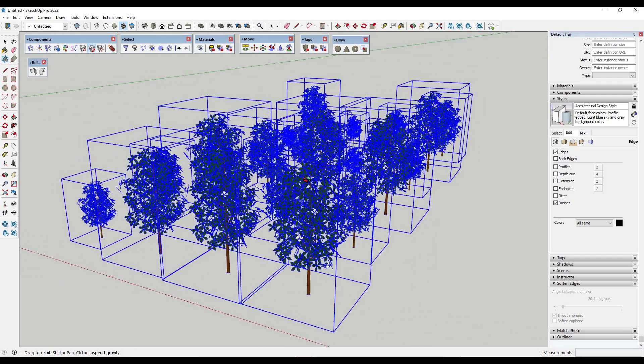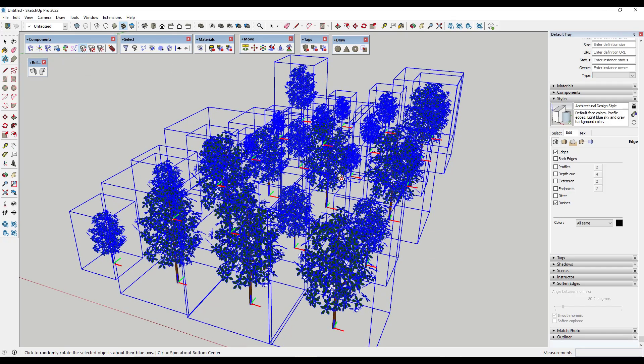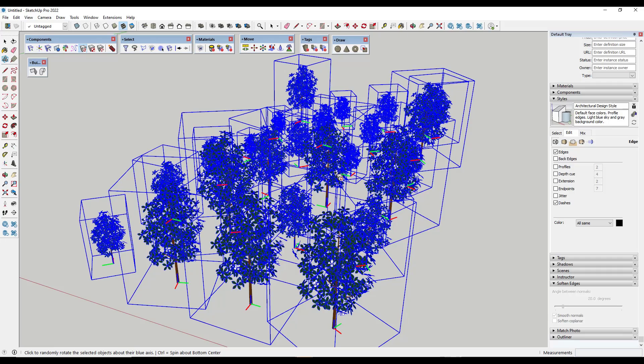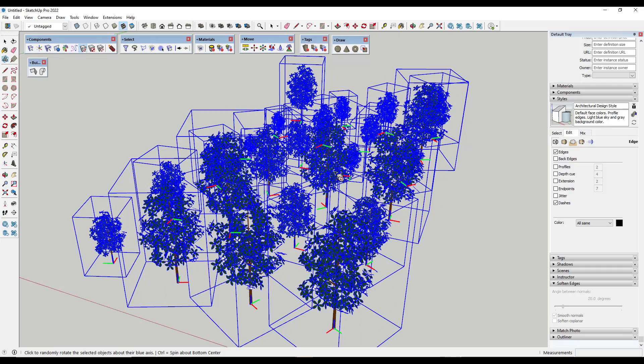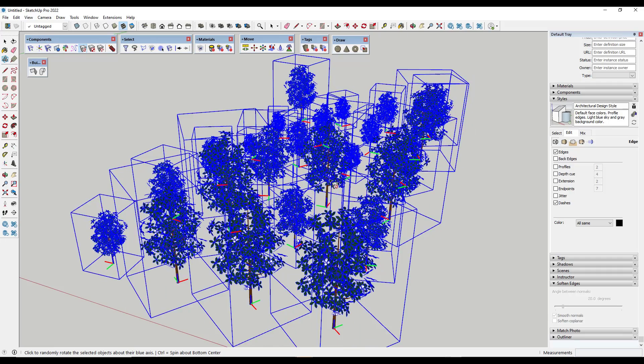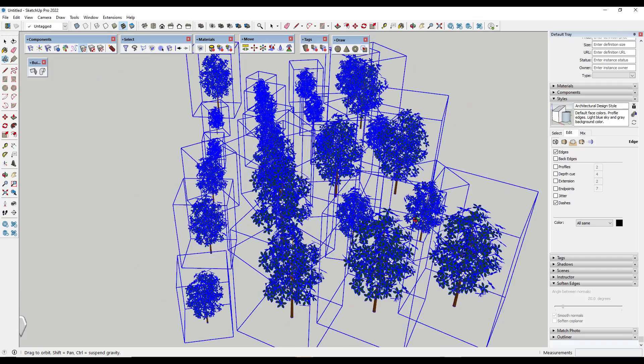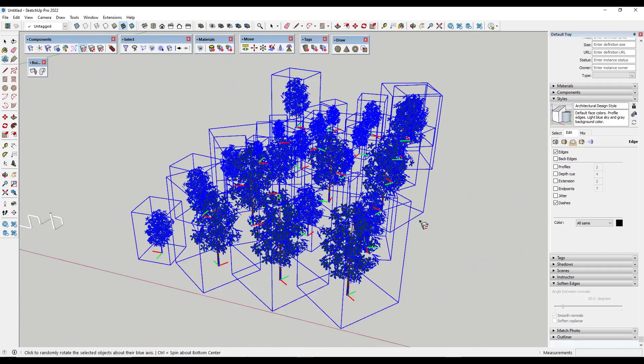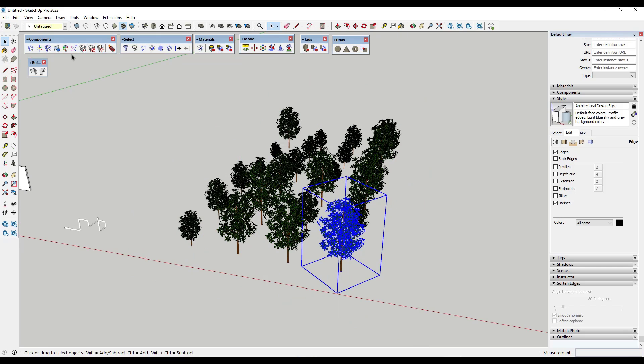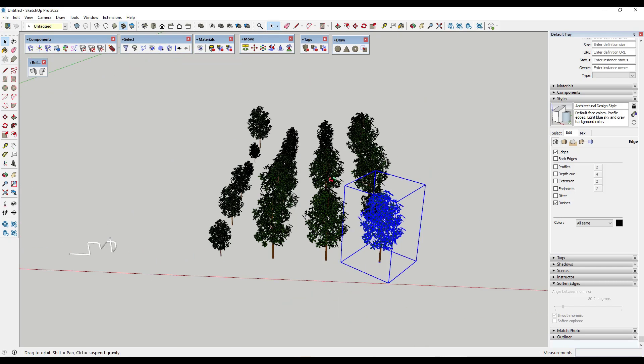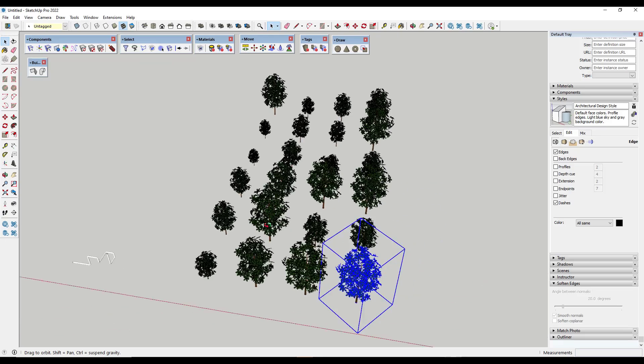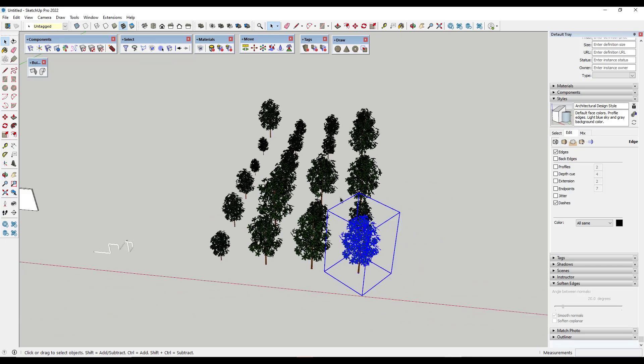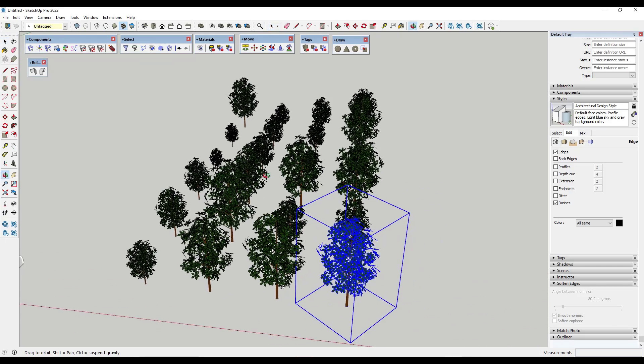So in addition, it also gives you the ability to randomize the rotation. So you can click in here and notice how this is going to randomize the spin of your objects like this. So for randomizing and creating like forests or something like that, this can be a really good tool for that. So there is also a tool in here that you can use to randomize the position. I don't know that I necessarily see myself doing that quite as much, but it is in there if you do want to use it.